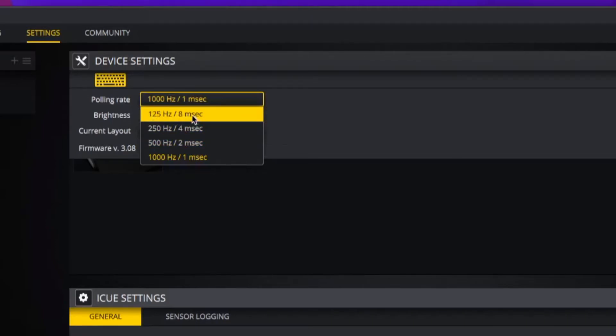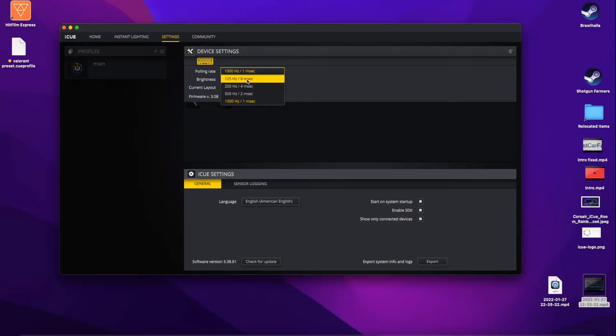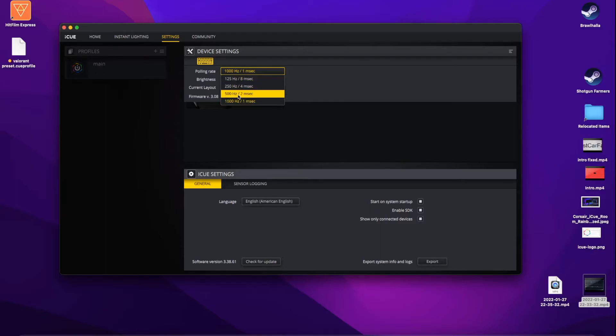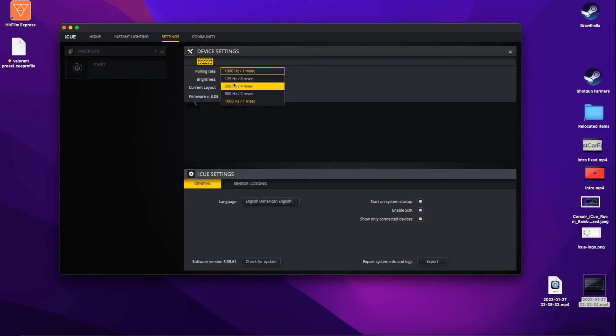I don't really know what the purpose of this is. You would think for gaming purposes you'd want a faster keystroke, but maybe if you want lag you could have a slower polling rate.